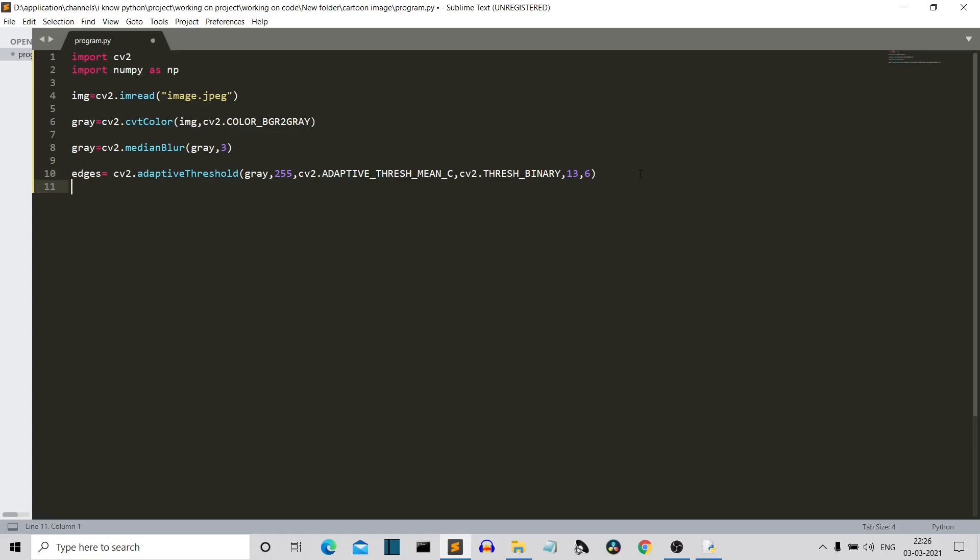Now the next method is again to add a bilateral filter, which is basically a smoothening only. So now let's come to the final command that will actually create our cartoonish image, which is the bitwise operator of OpenCV.